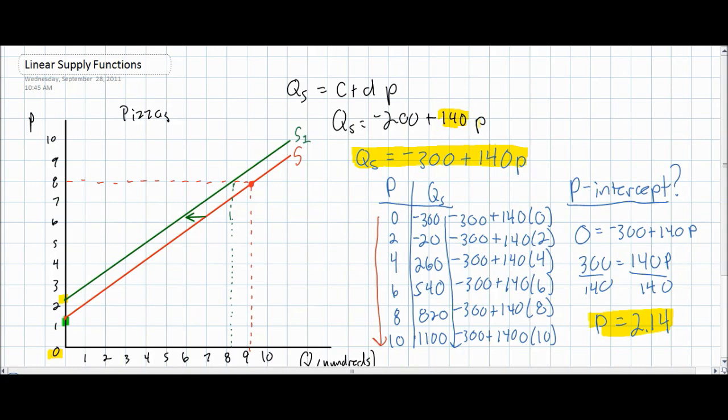This concludes our lesson on the determinants of supply and what can cause a shift in the supply curve and how that affects a linear supply function. In our final lesson on linear supply functions, we'll talk about the D variable — what factors can cause a change in the D variable and how that would affect the supply schedule and the supply curve.